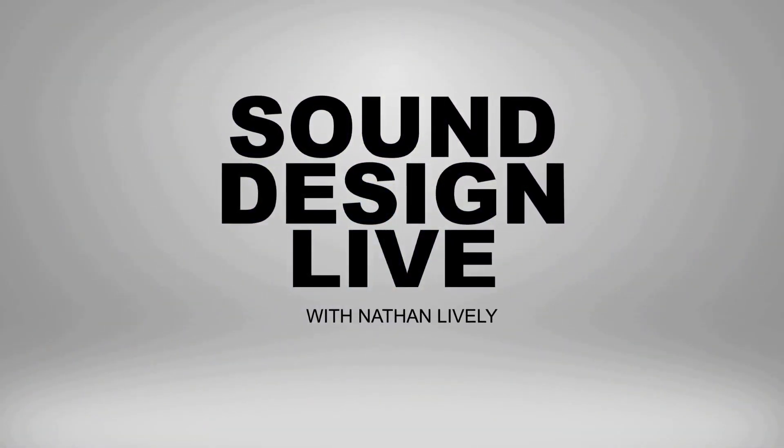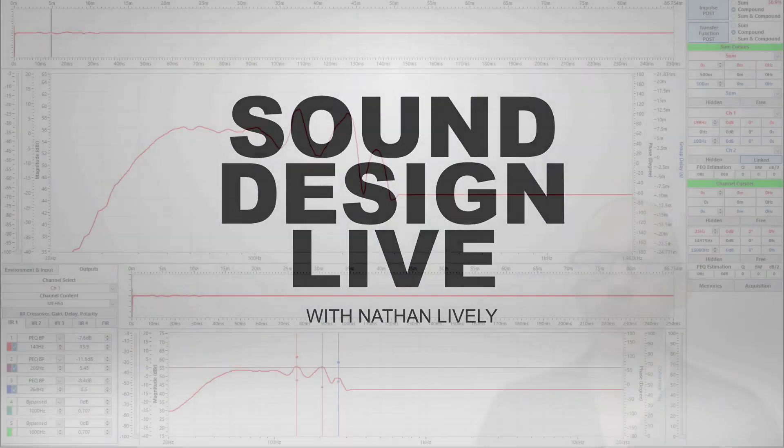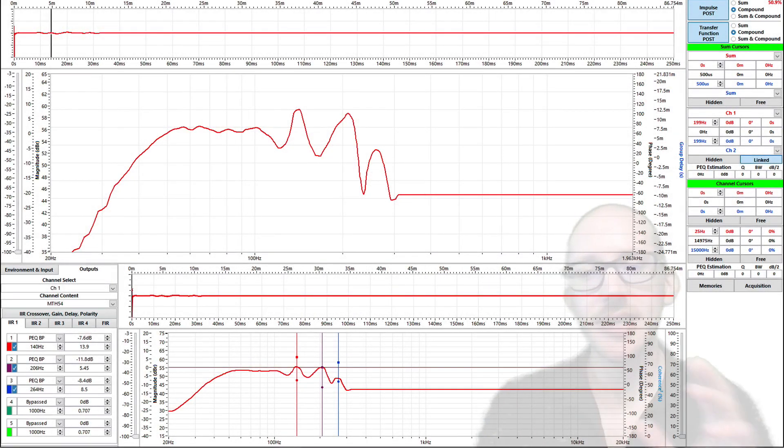All right, so we're continuing our work doing the crossover alignment on these two speakers that Bryce sent me.